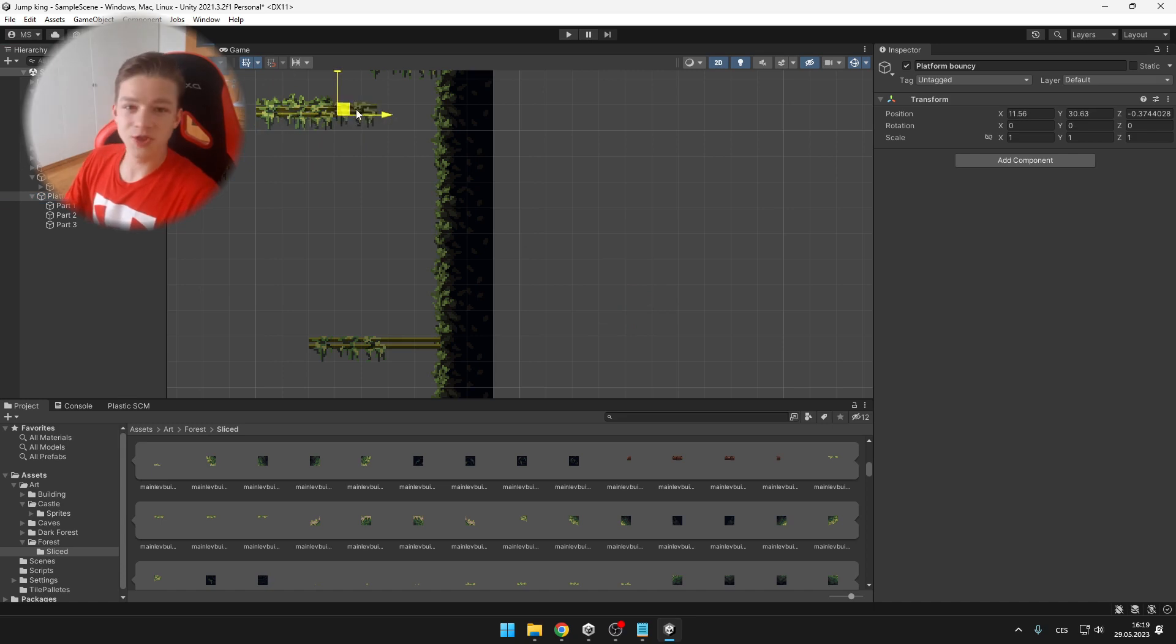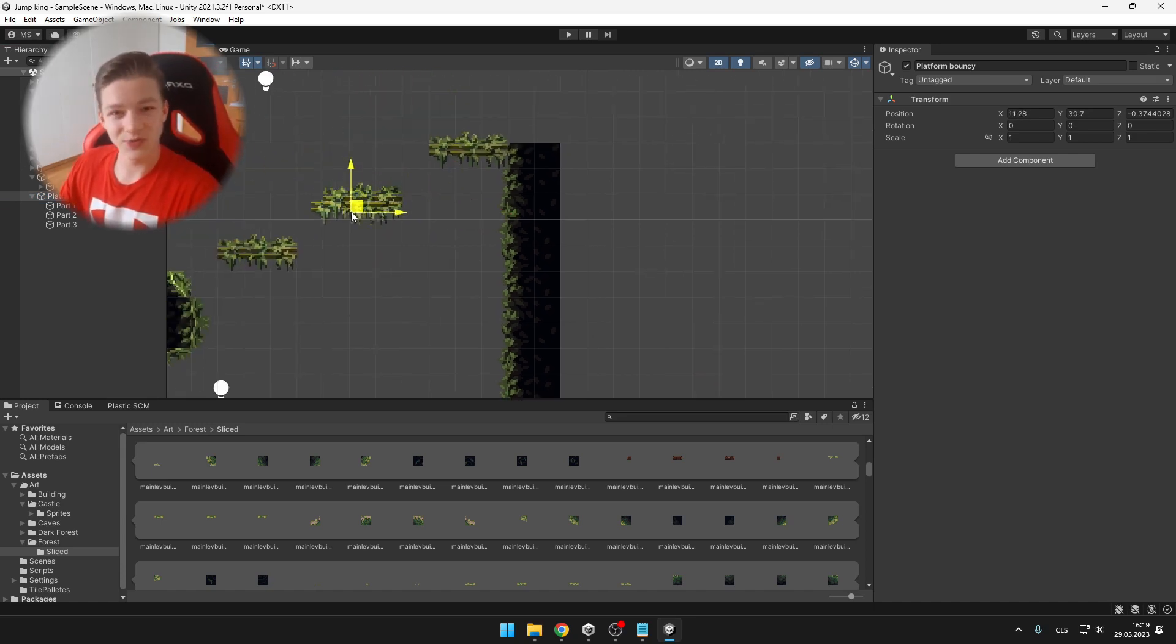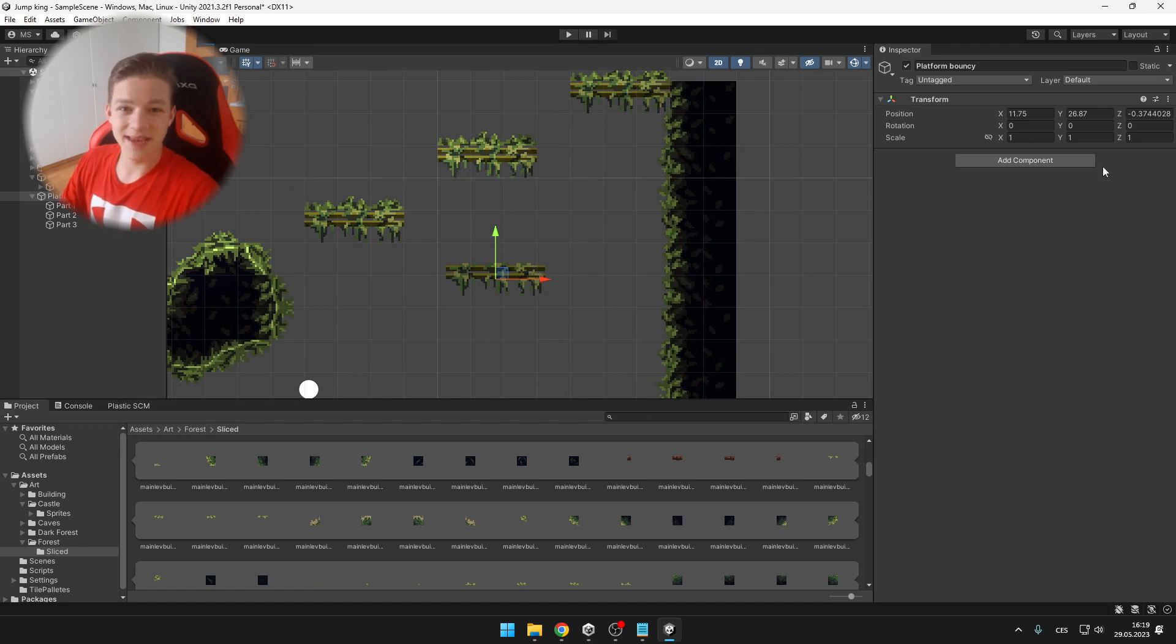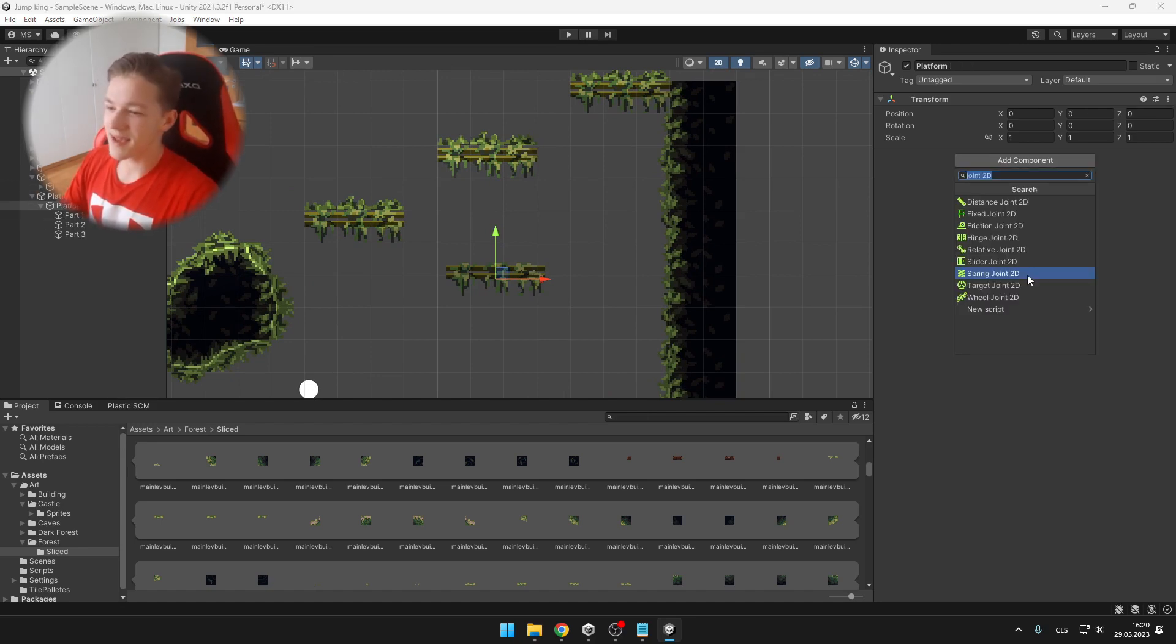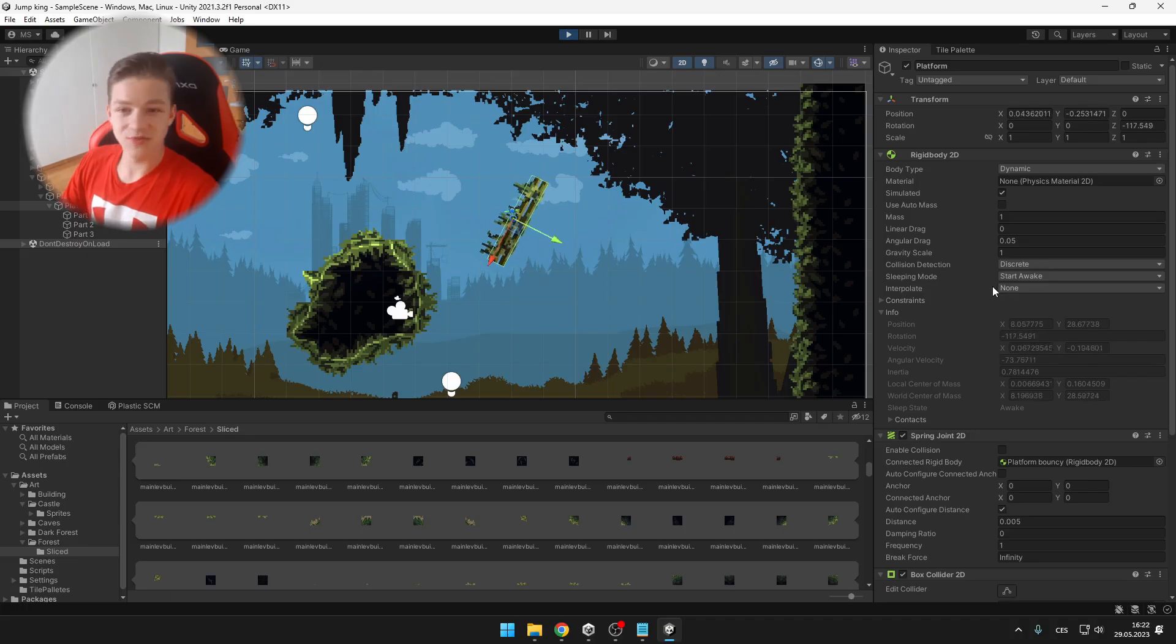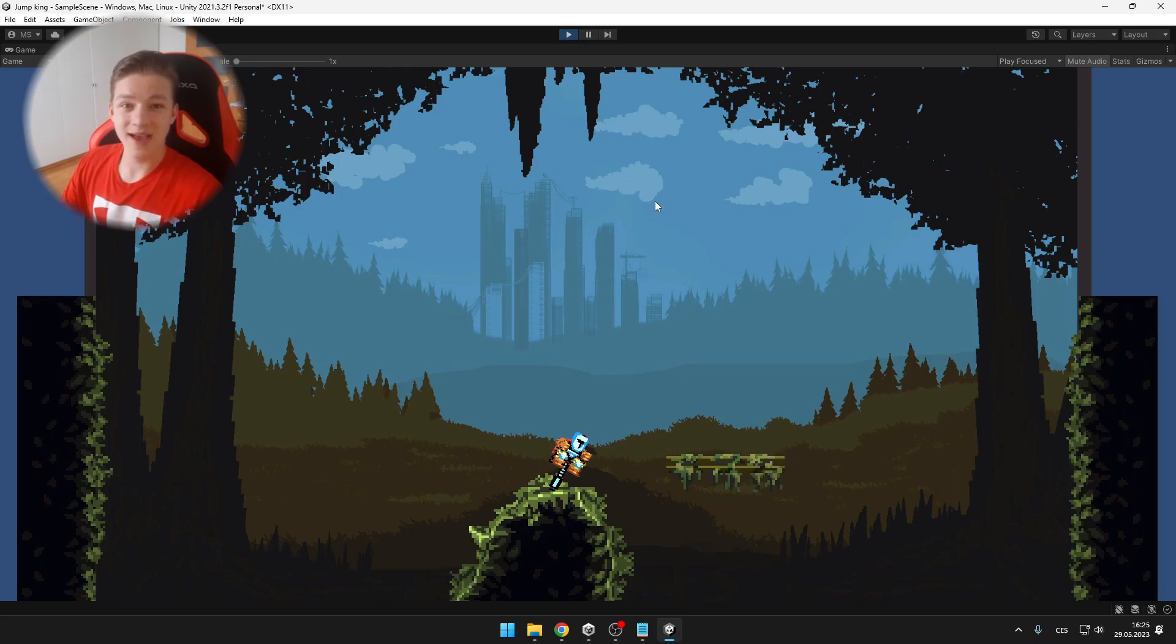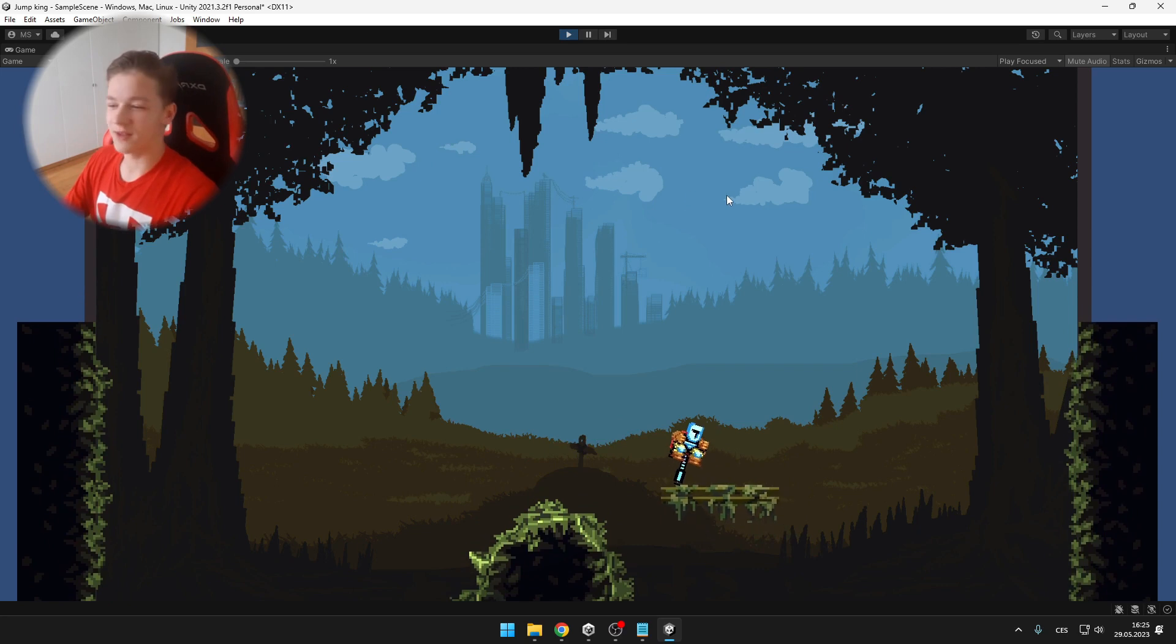Next I wanted to add some moving platforms and these were really easy to add. I just had to take the sprites and put them outside of the tile map and add a spring joint to them. Then just freeze the rotation on the rigidbody and we have a pretty nice moving platform.